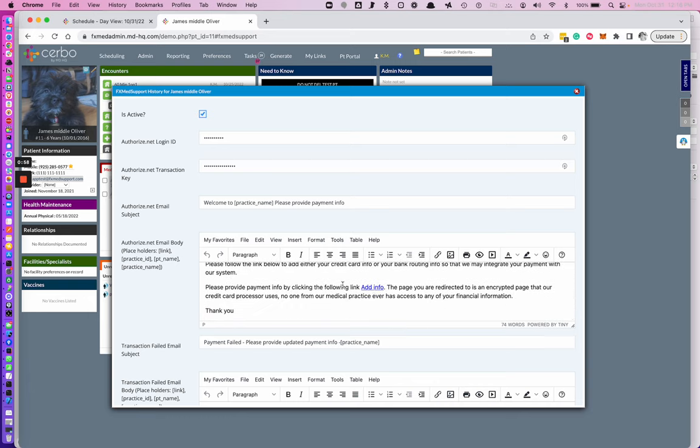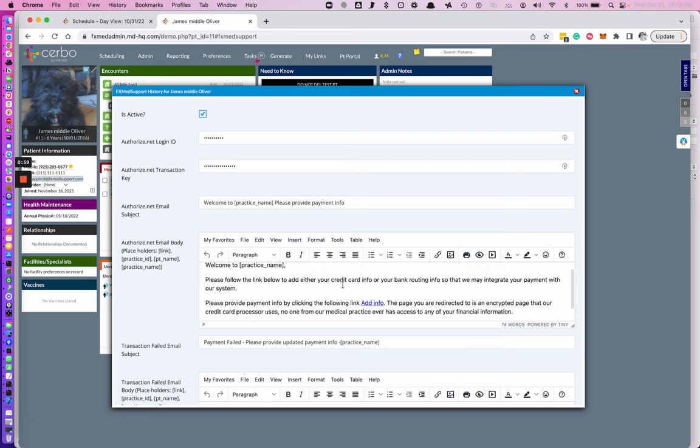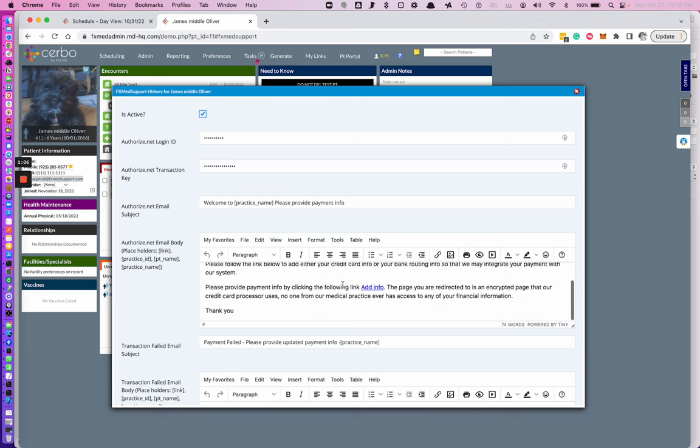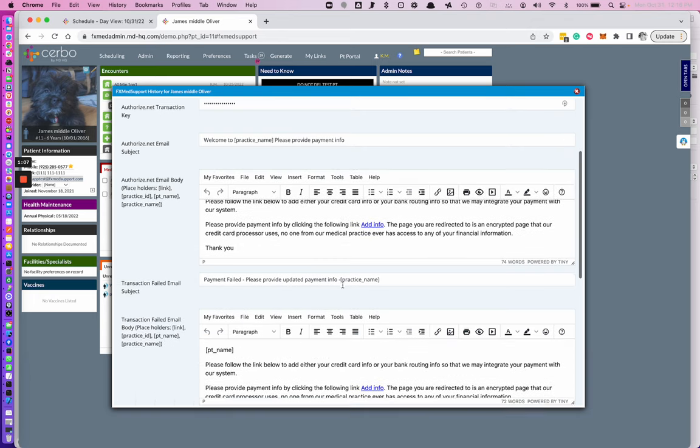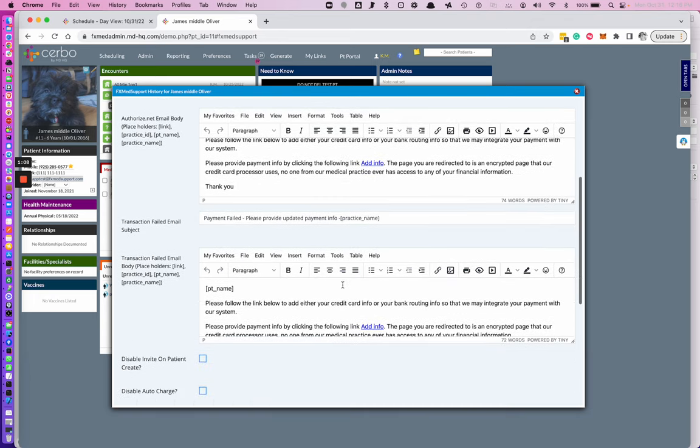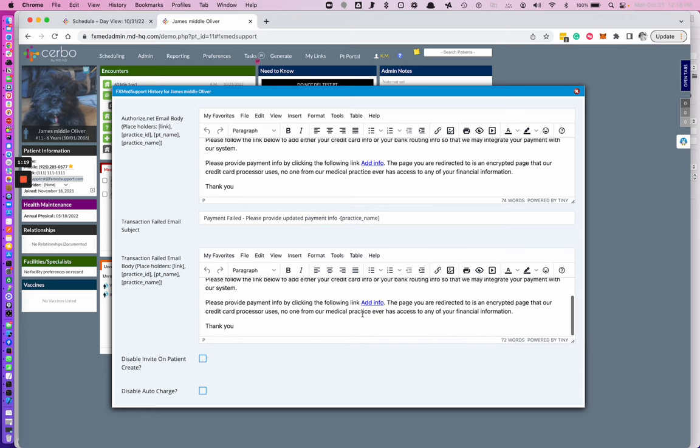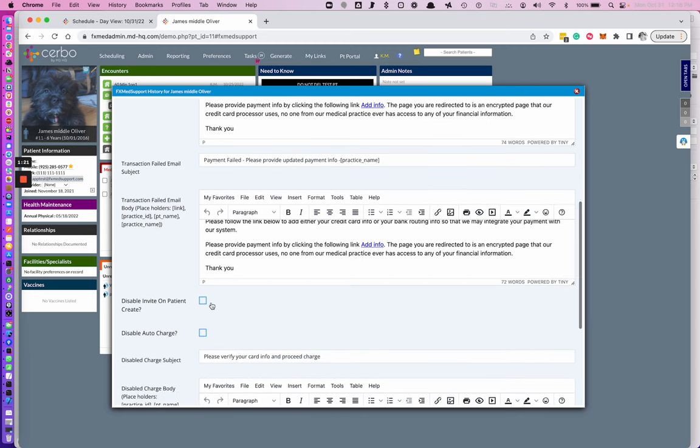This is the initial email that gets sent when you do your very first charge or transaction or you do an invite. The second email is the email that gets sent when a transaction fails and the system believed there was a good credit card on file. You can select this option to disable the credit card invite when the patient is created.